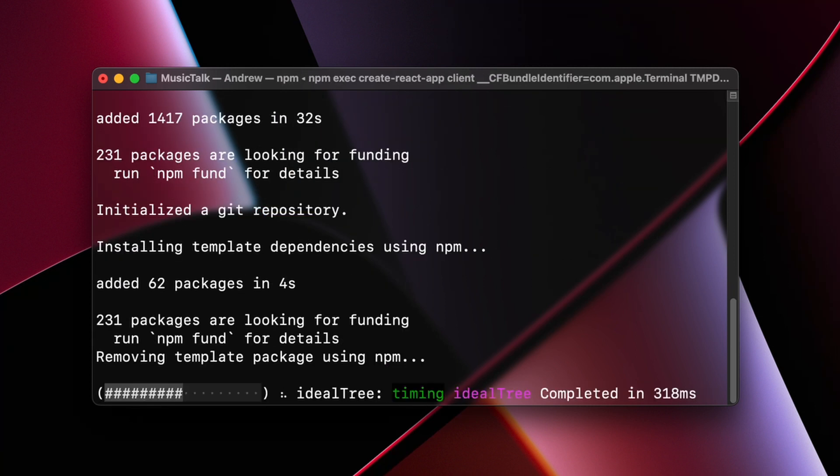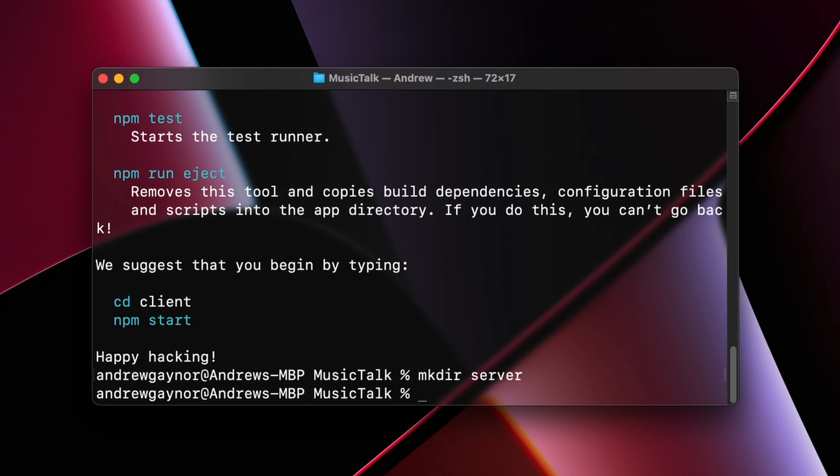Awesome, so that created our React app, and then we will also make a folder called server. By the way, I have a video where I go over the basic terminal commands if that's something that you need or would like to check out.